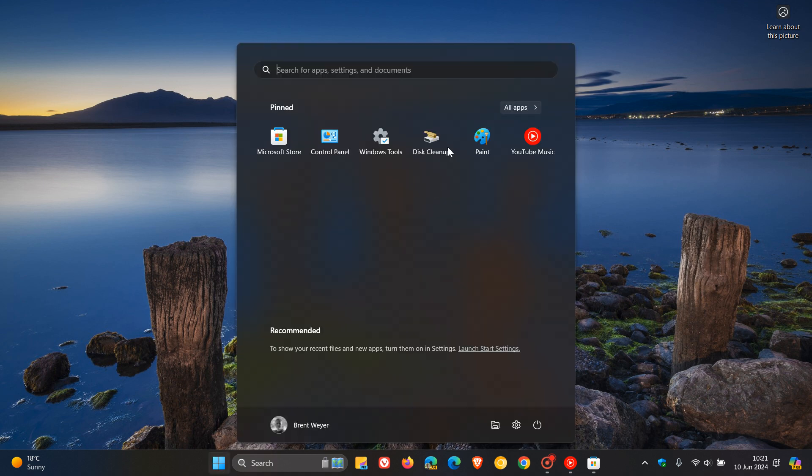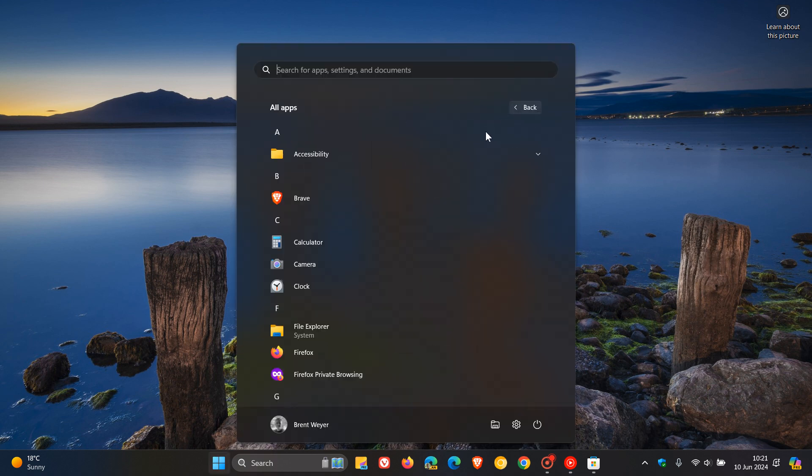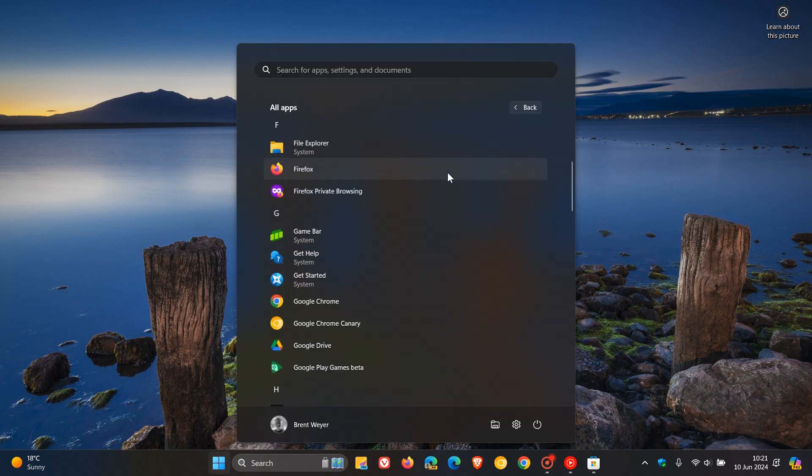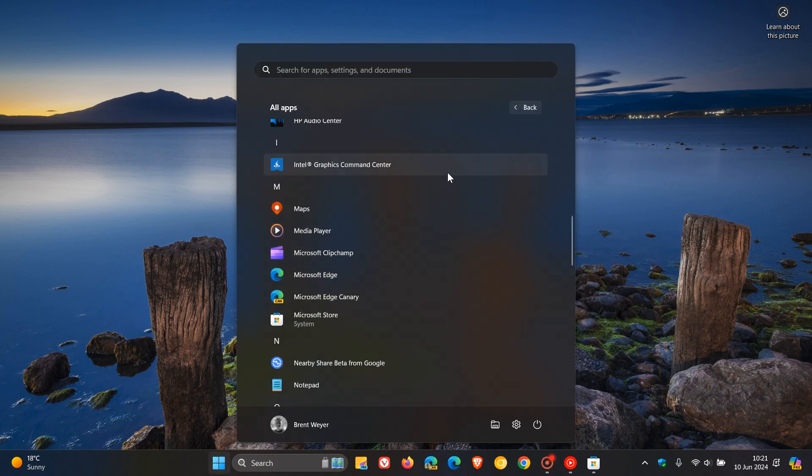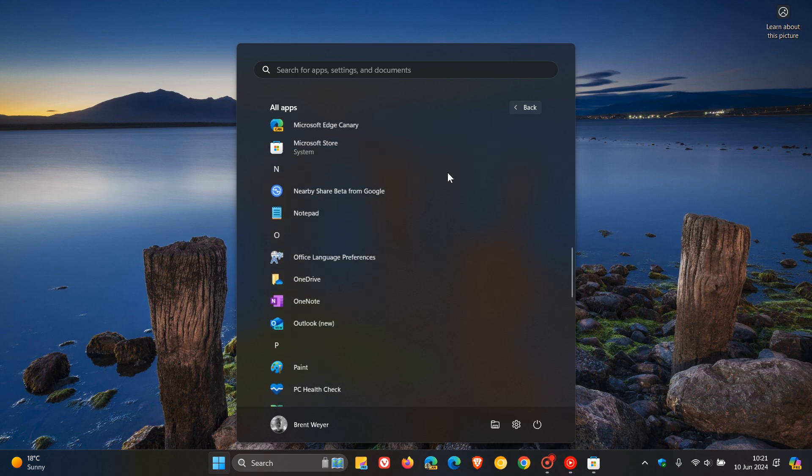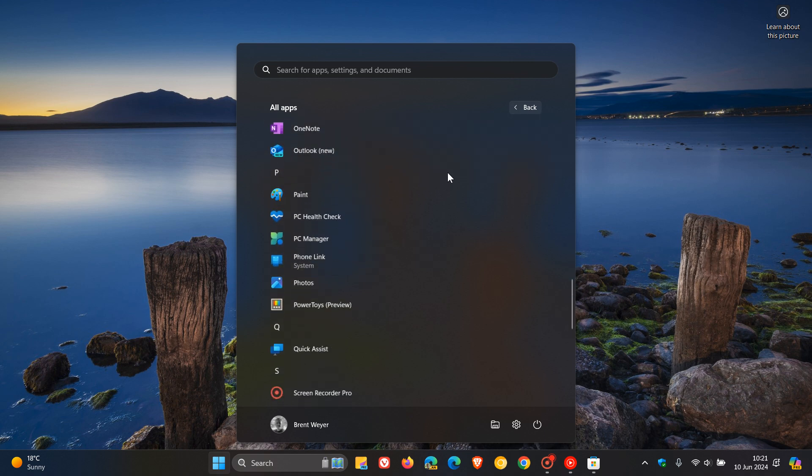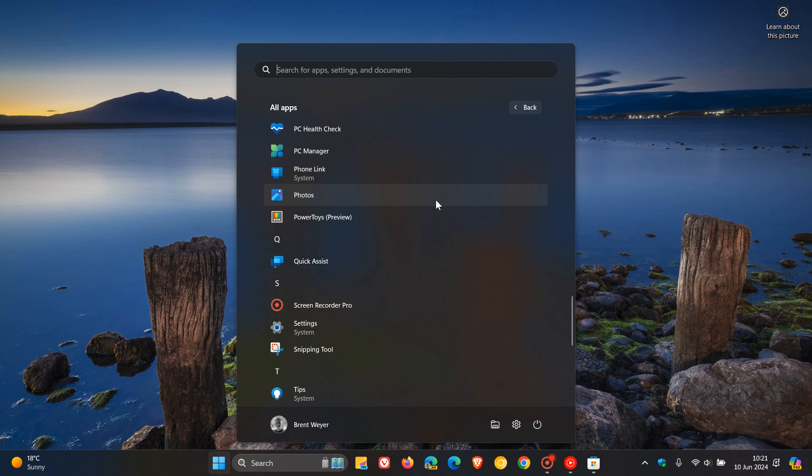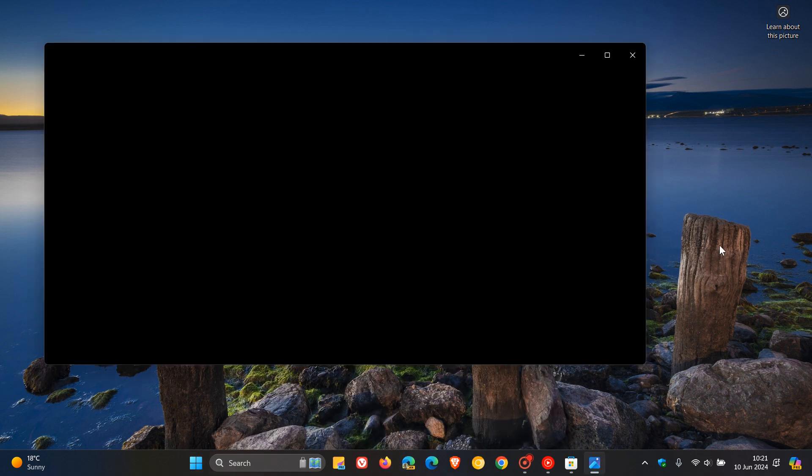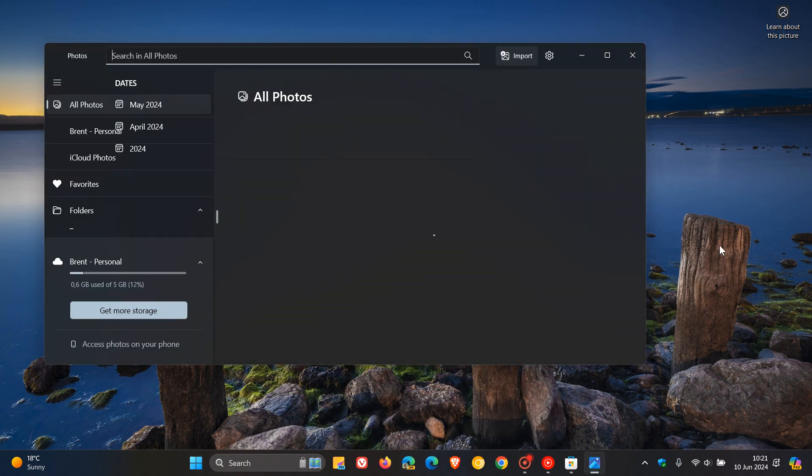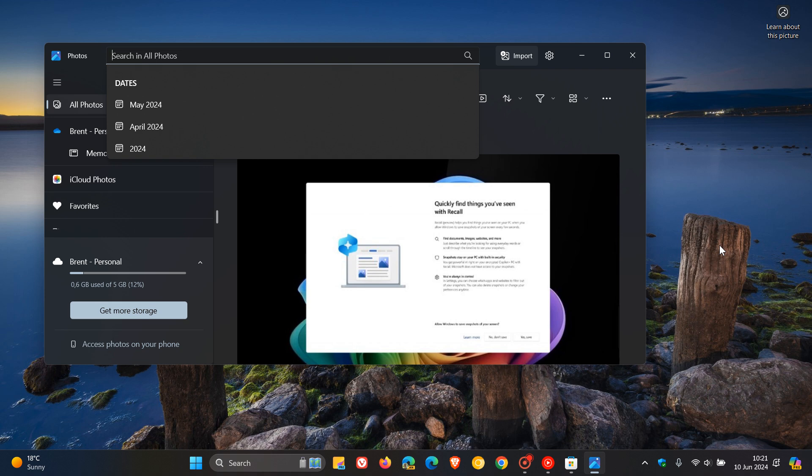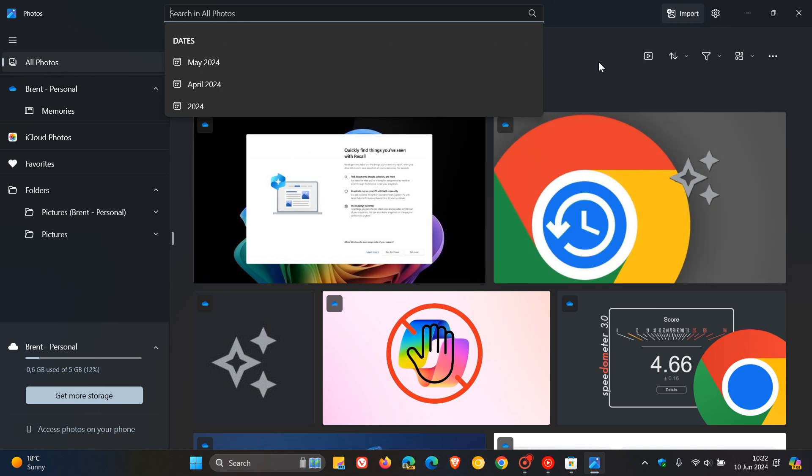So it does seem that Photos is now opening up a lot quicker, which I think is a nice move because it was really taking a long time last week. I also see that the little progress menu and dialog that popped up last week has been removed.